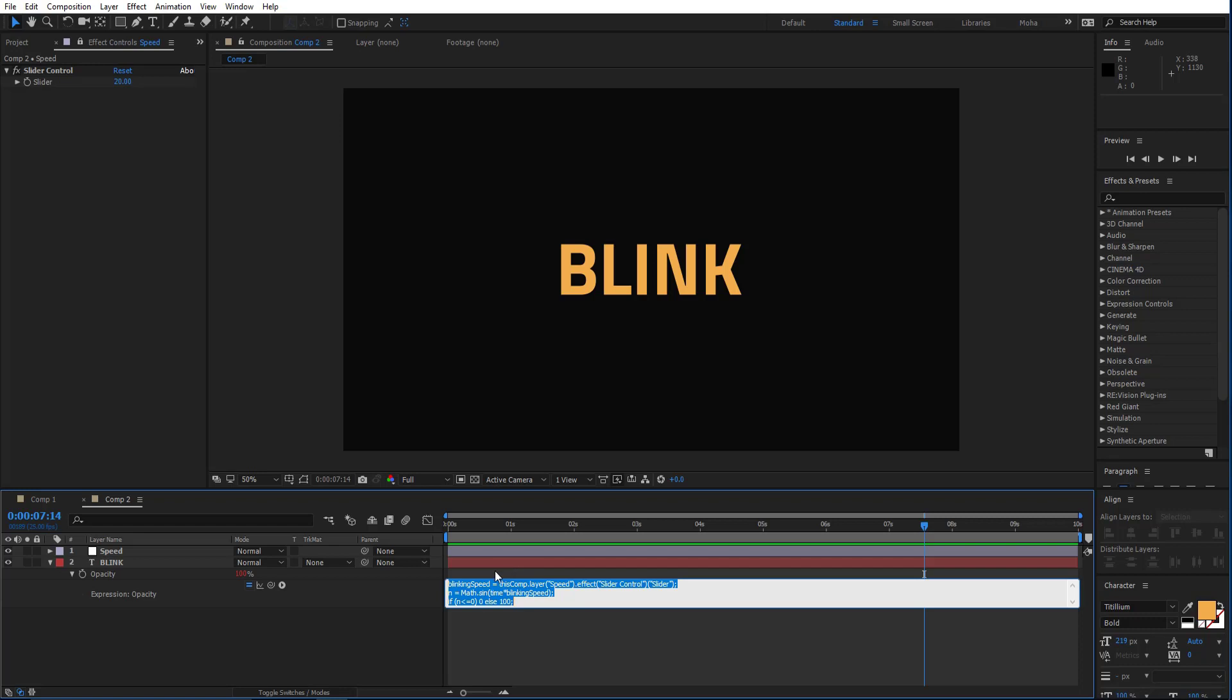So you will find this expression in the description of this video. You just, all you need to do is select this one.